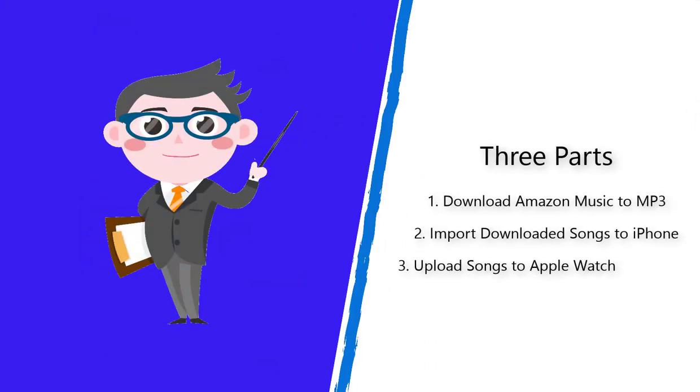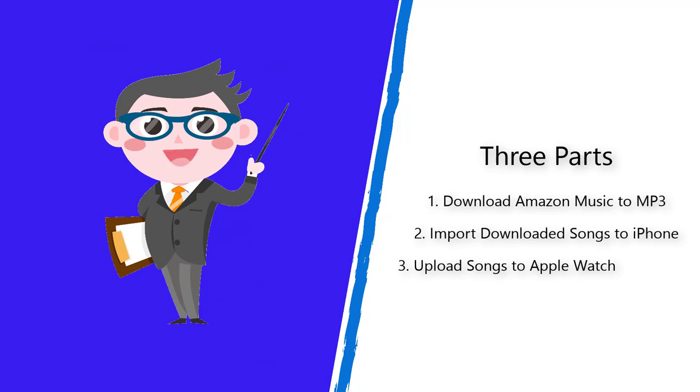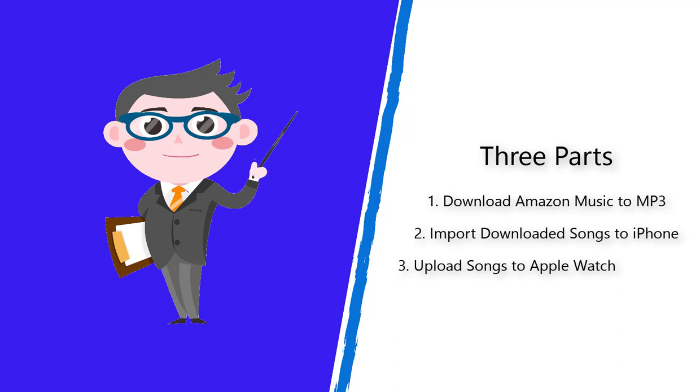Part 1: Download Amazon Music to MP3 files. Part 2: Import downloaded songs to iPhone. Part 3: Upload songs to Apple Watch.